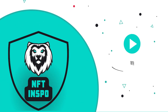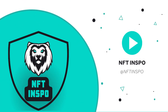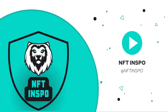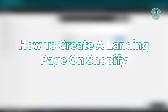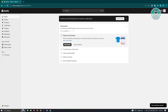Hello guys, welcome back to NFT Inspo. For today's video we are going to show you how to create a landing page on Shopify. If you're interested, let's start the tutorial.